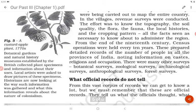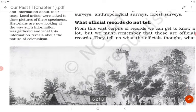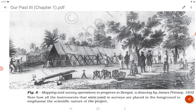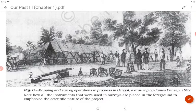Figure 5 shows a custard apple plant from the 1770s. Botanical gardens and natural history museums established by the British collected plant specimens and information about their uses. Local artists were asked to draw pictures of these specimens. Historians are now looking at the way such information was gathered and what it reveals about the nature of colonialism. Figure 6 shows mapping and survey operations in progress in Bengal — note how all the instruments used in surveys are placed in the foreground to emphasize the scientific nature of the project.